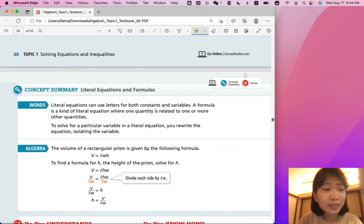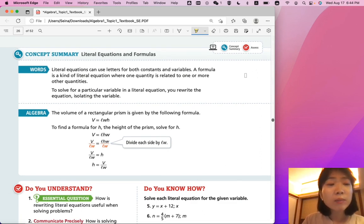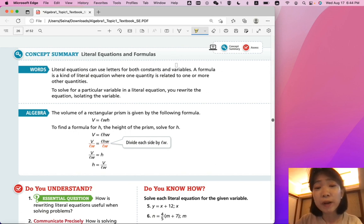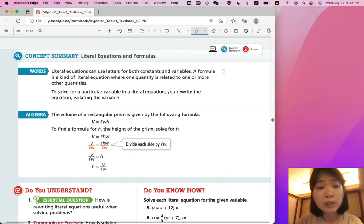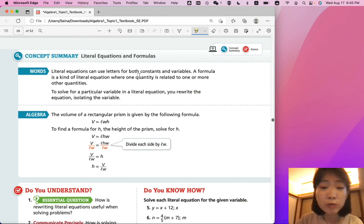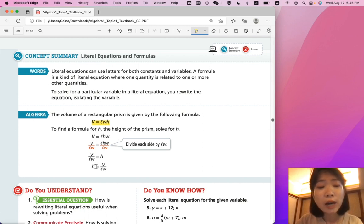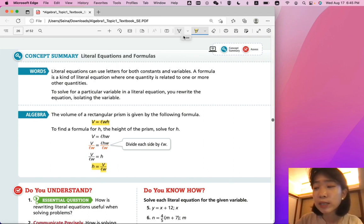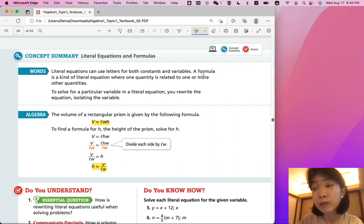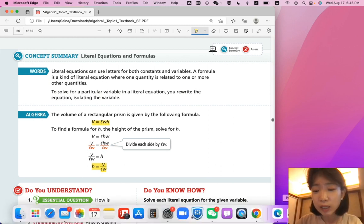Let's summarize our lesson on Literal Equations and Formulas. Literal equations can use letters for both constants and variables. A formula is a kind of literal equation where one quantity is related to one or more other quantities. To solve for a particular variable in a literal equation, you rewrite the equation, isolating the variable. For example, if you start with volume equals length times width times height and want to solve for height, h is equal to V divided by LW. That was Lesson 4: Literal Equations and Formulas. If you have any questions, please ask Ms. King in class. Otherwise, we'll continue with Lesson 5, solving inequalities in one variable, in the next video. Thanks for watching. Bye!